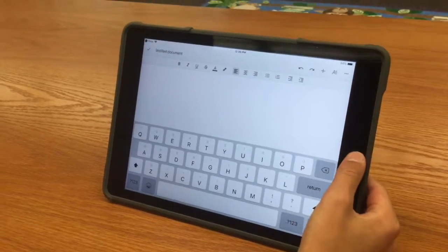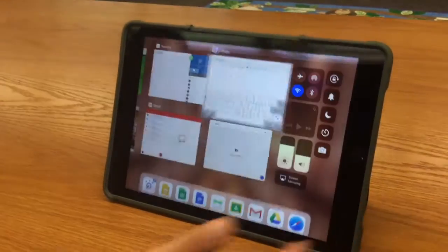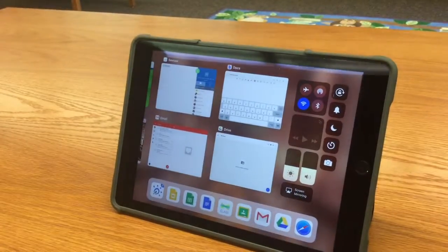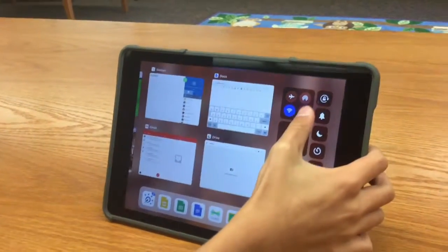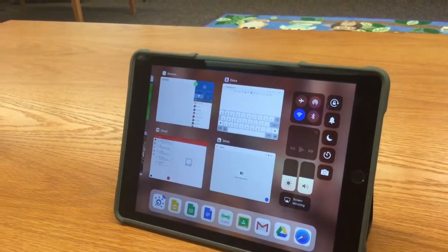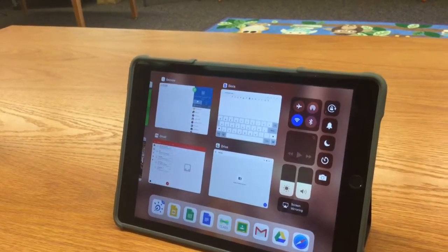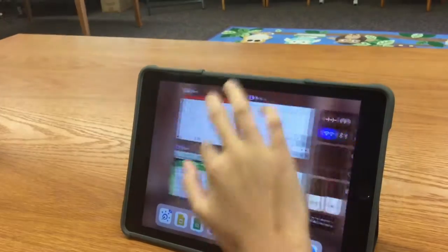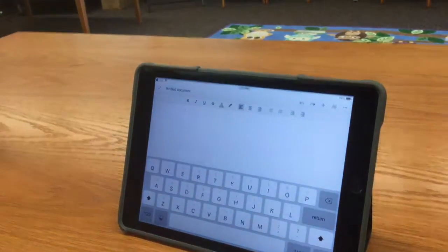First, you want to double click your home button. You can change your brightness or sound by dragging the bar. You can also disable bluetooth as well as airplane mode and airdrop. You can also reset your apps by going like this and you can go back to your normal app. Now you know how to use the control center and how to close apps. Thanks for watching. Bye.